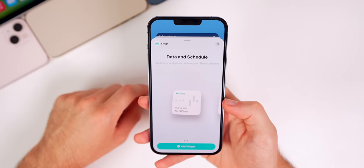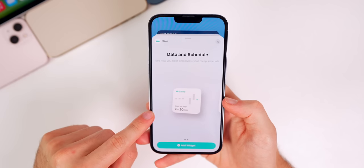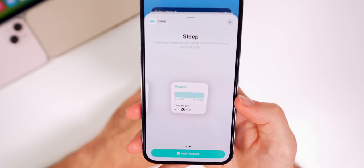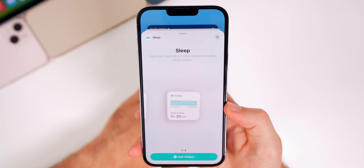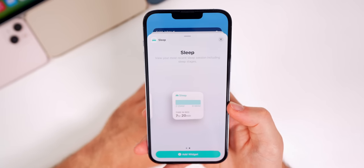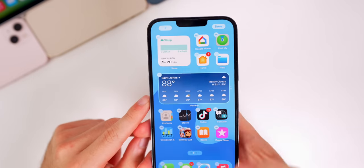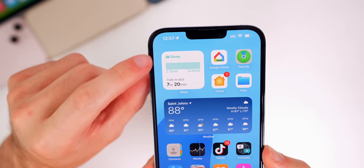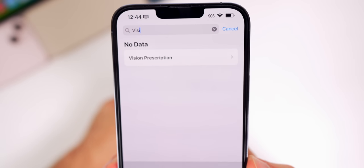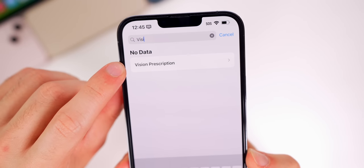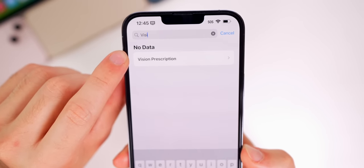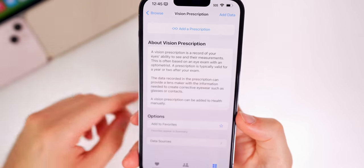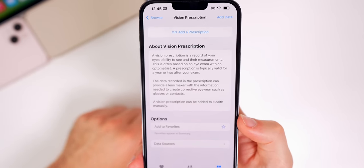There's also a new sleep widget in iOS 16. Previously there was only the data and schedule widget, but the new one says 'View your most recent sleep session including sleep stages,' and shows that information when added. Additionally, the Health app now supports vision prescriptions — if you have a prescription for contacts or glasses, this new addition is included in iOS 16.